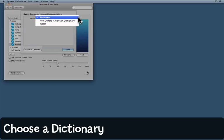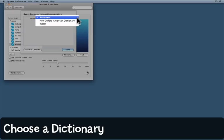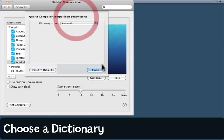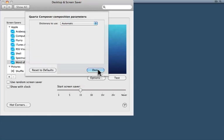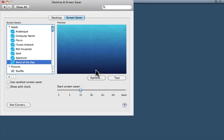The choices are the New Oxford American Dictionary, a Japanese dictionary, or automatic. Automatic I imagine picks up the language that your computer is set to. I'll choose that. Click done and again click test.